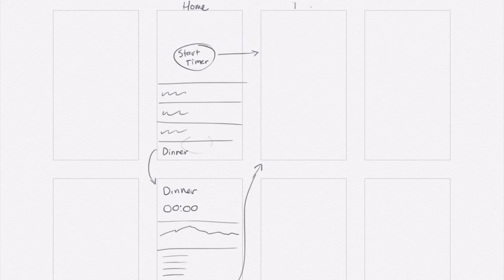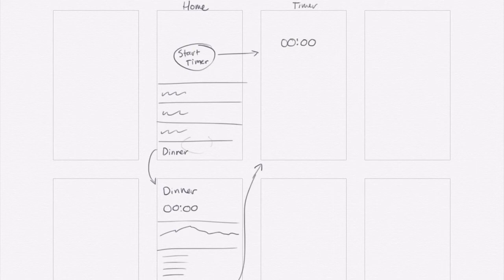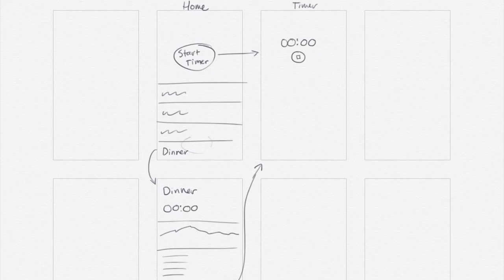So I want to go directly from home to timer. And so there's my timer readout, stop button. It could be that when you hit the stop button, then it asks you for a name.